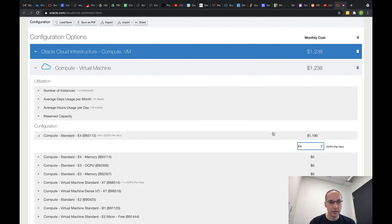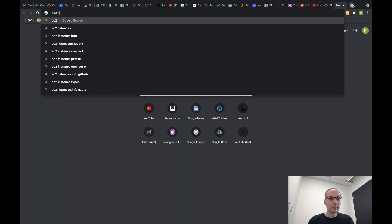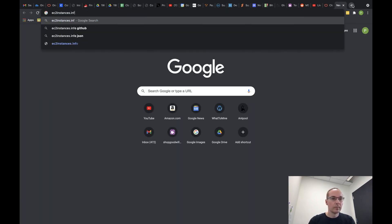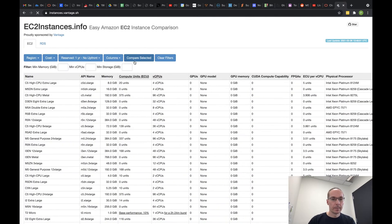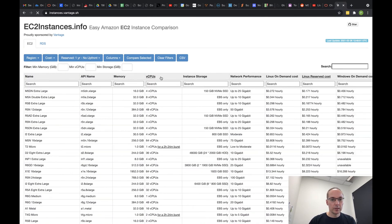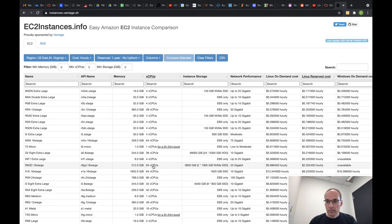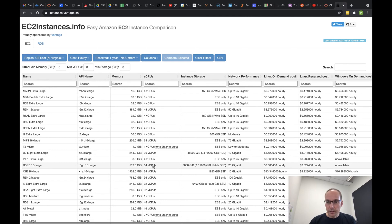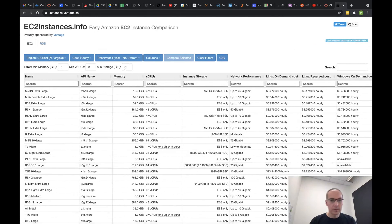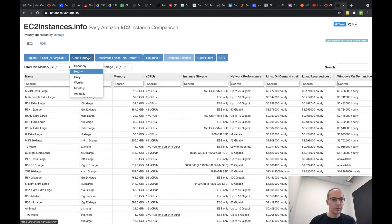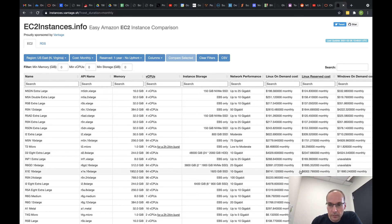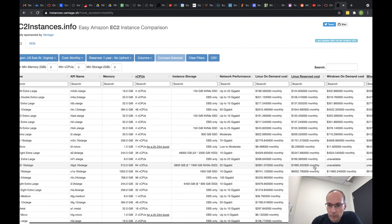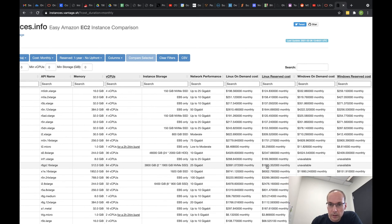Let's see if we can get 64... yeah, here's one for 64 cores. Almost four dollars an hour, so let's change to monthly. Here's the 64 core. Linux on-demand is $2700.